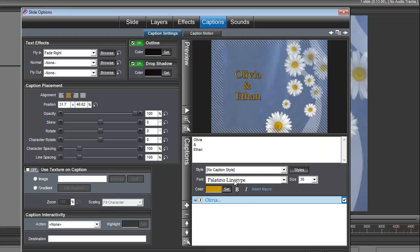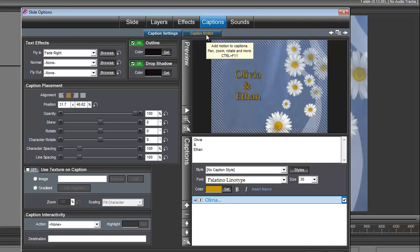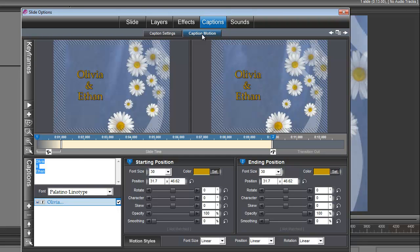I'm going to set that color. Also, in our text effects we want this fly-in to be a fade right. Now we're going to set up some motion for this caption, so let's go under caption motion.